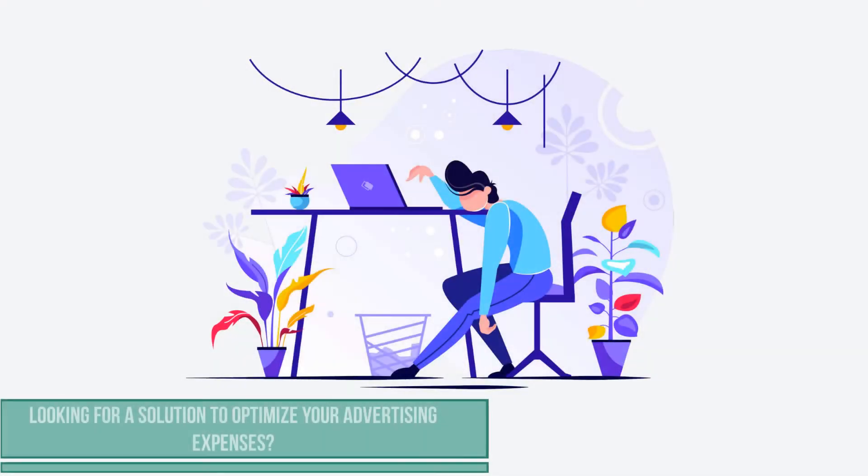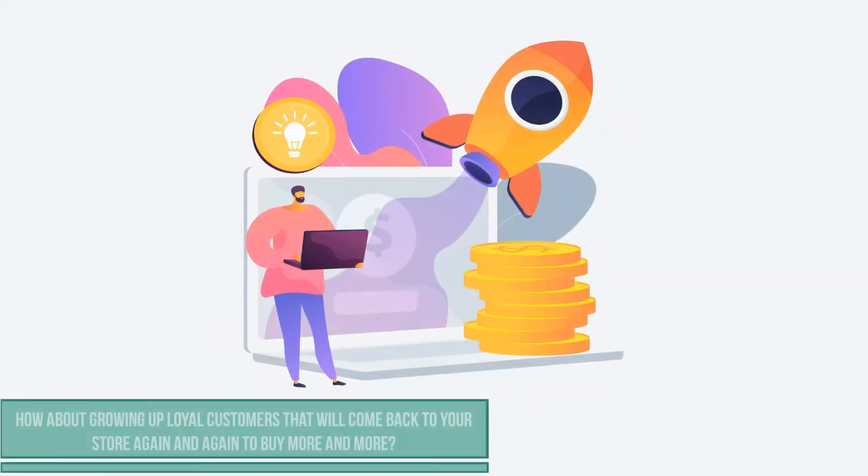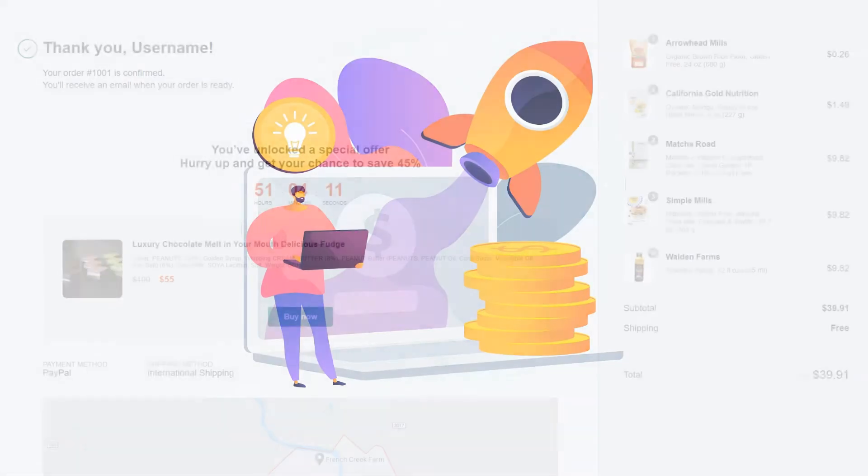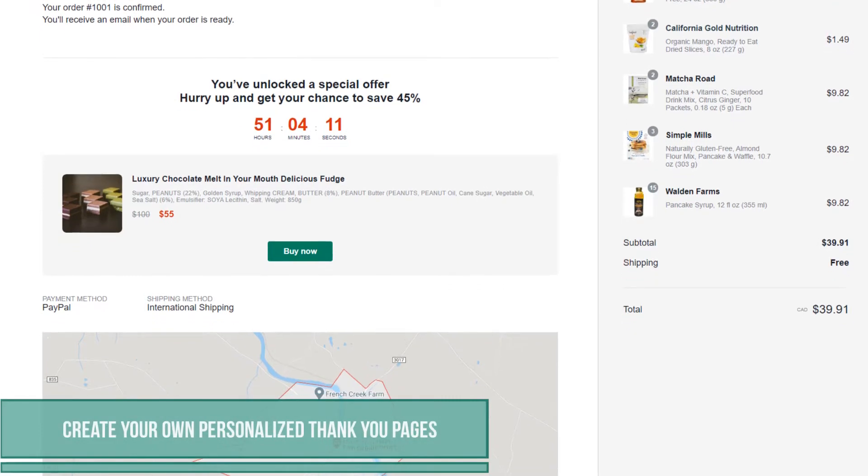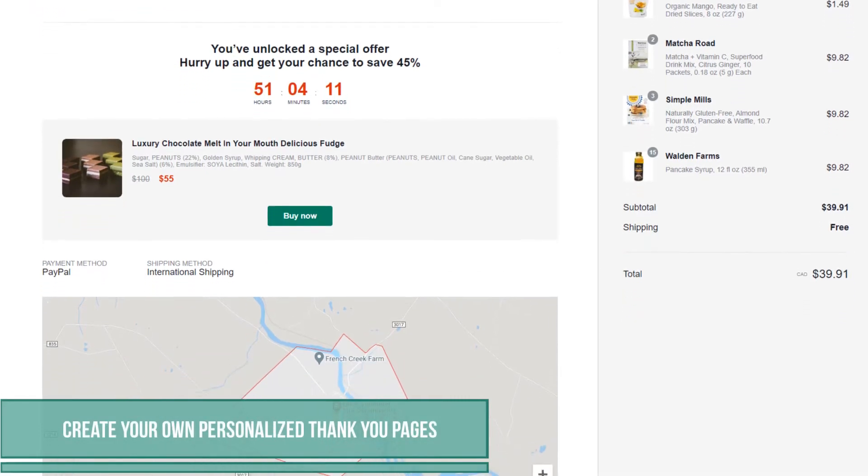Looking for a solution to optimize your advertising expenses? How about grown-up loyal customers that will come back to your store again and again to buy more and more? Create your own personalized thank you pages.